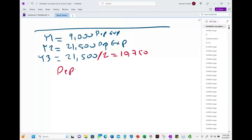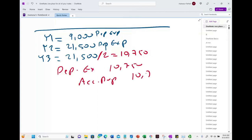In year three, we first debit depreciation expense $10,750 and credit accumulated depreciation $10,750, right before we sell the asset. The first thing you want to make sure is that your depreciation is up to date. Then you need to compute the book value of the asset at the time of sale.